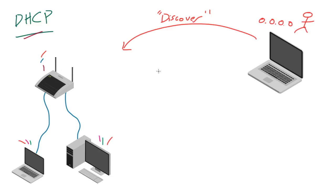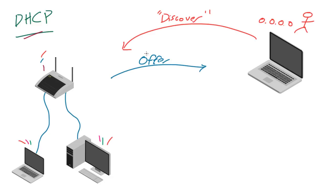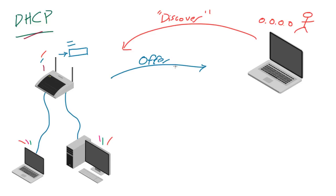And the next thing that happens—let me pick a new color here—alright, so whenever your router hears this, what it does is it sends back a DHCP offer. So it says 'Okay, I heard that someone said they need an IP address. What I'm going to do is this: I am going to look through all of the IP addresses that I have, and if I have one that's available, then I'm going to say okay, here's an IP address that you can use. Let me know if you want it.' So that's what the offer message is.